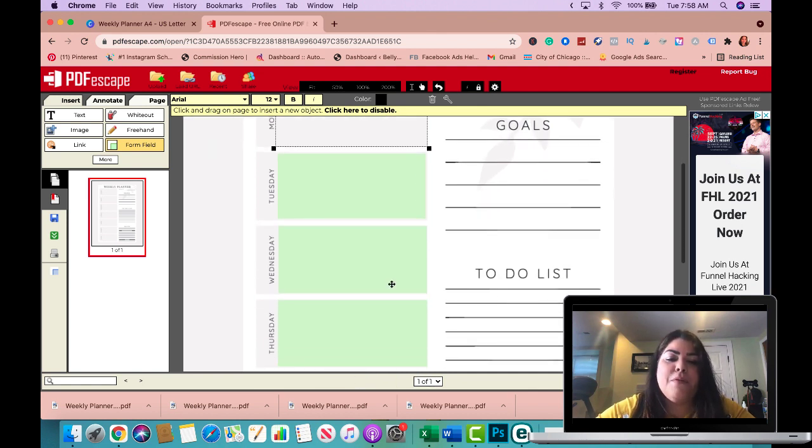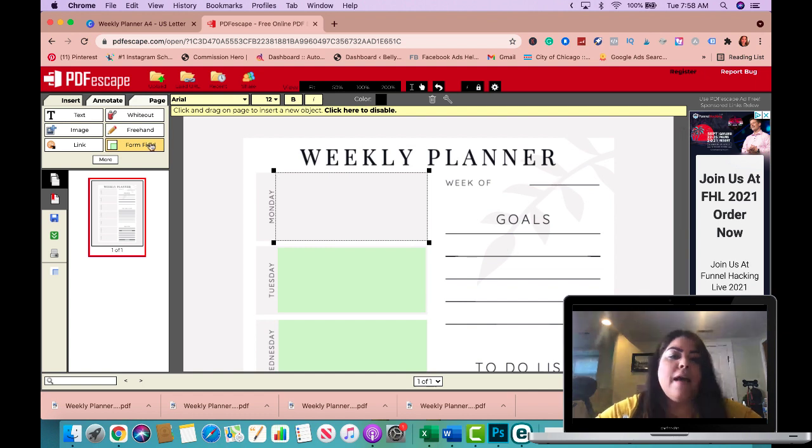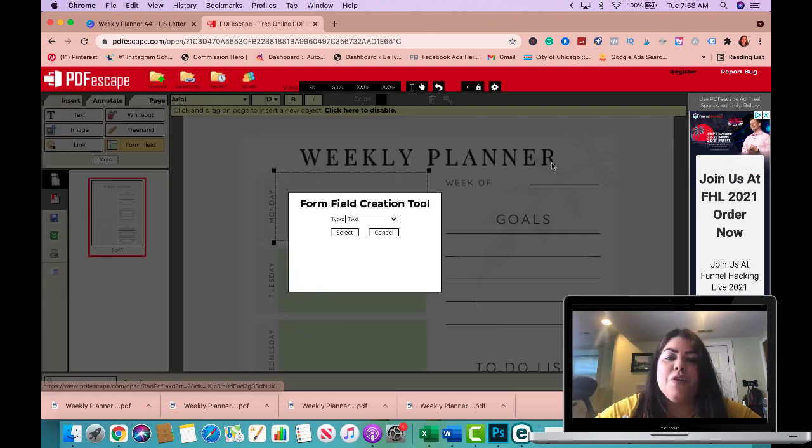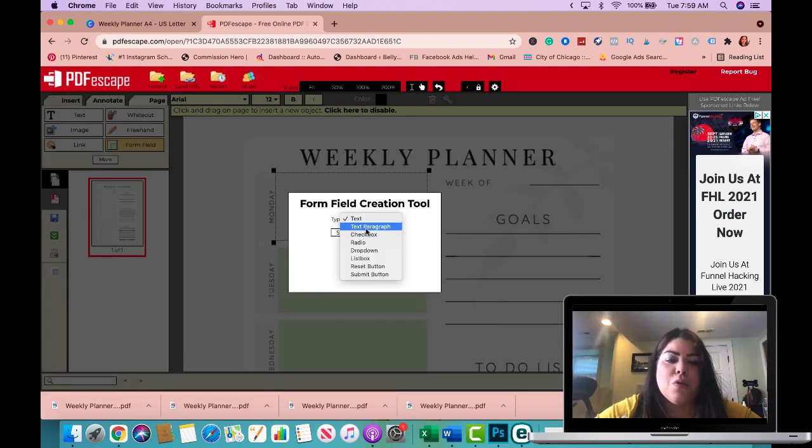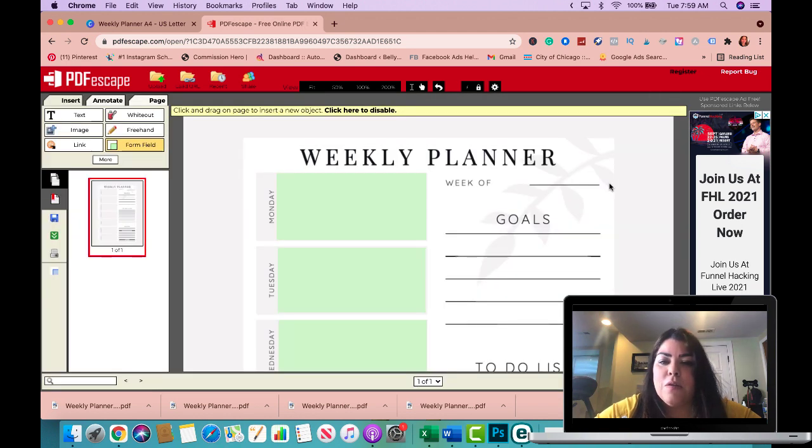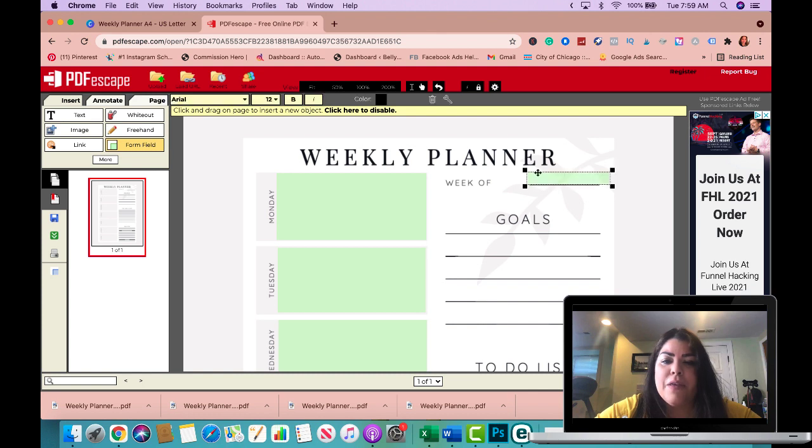Now once you're happy with this, you can also create a form field for up here, week of. So I'm going to do also a paragraph and I'm just going to go like this and I'll make this one a little thinner, maybe like right there, maybe make it a little smaller to fit the line. I think right there looks good.